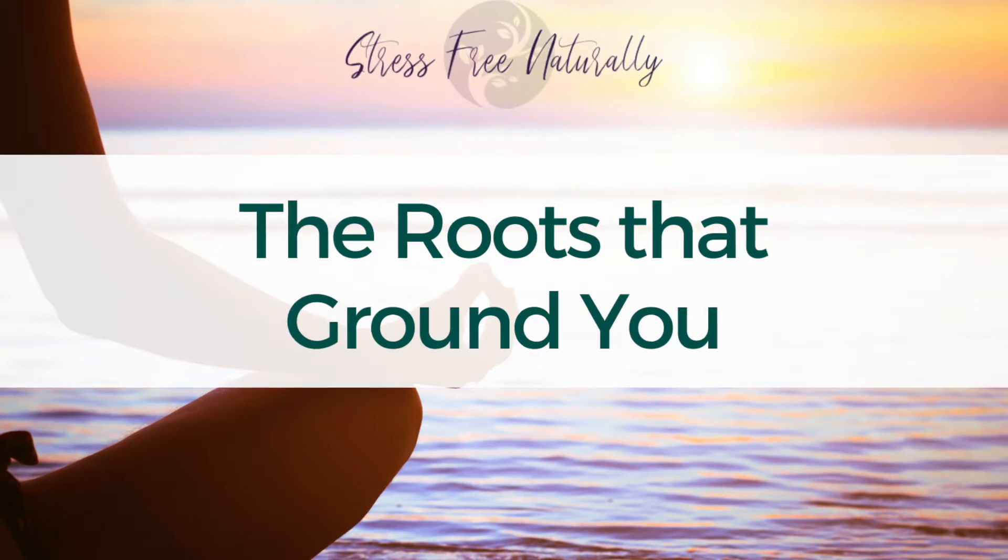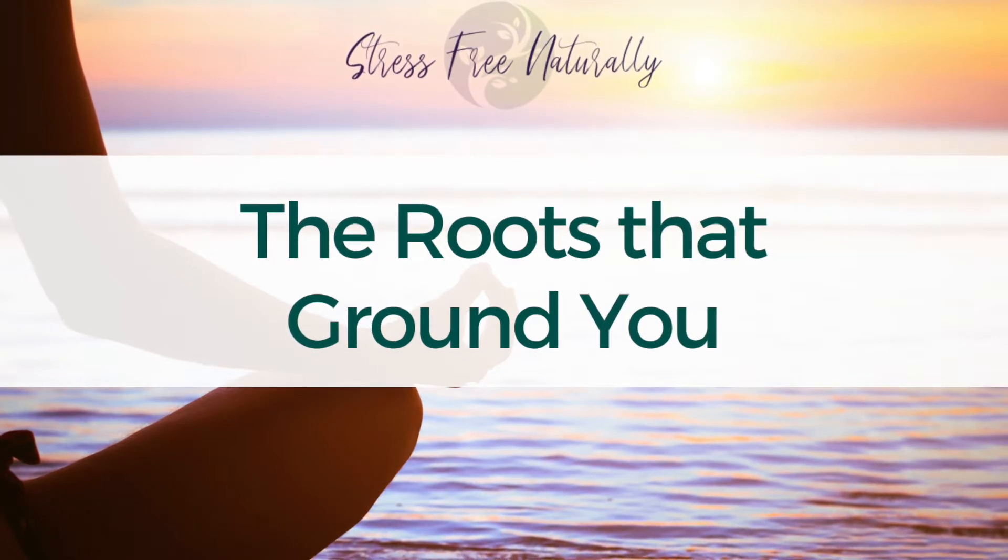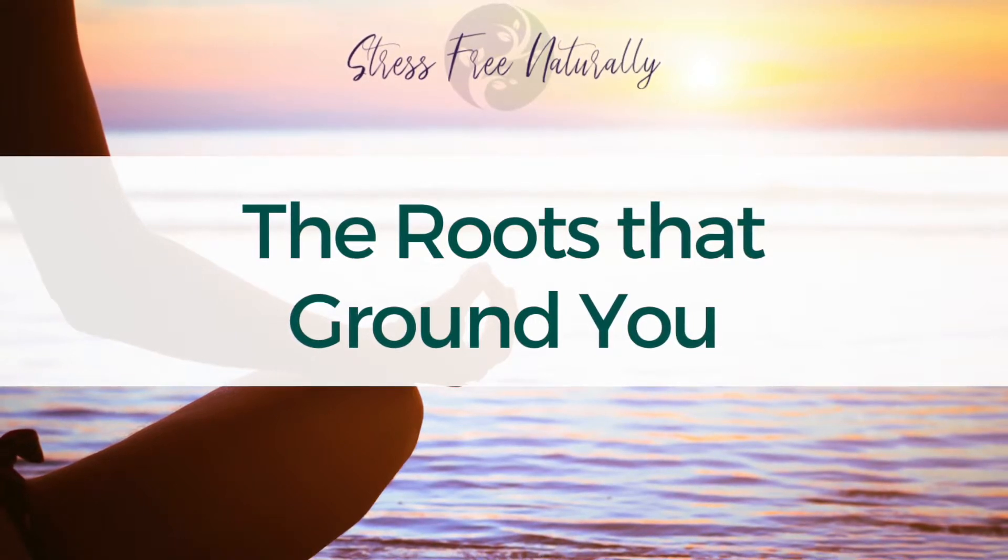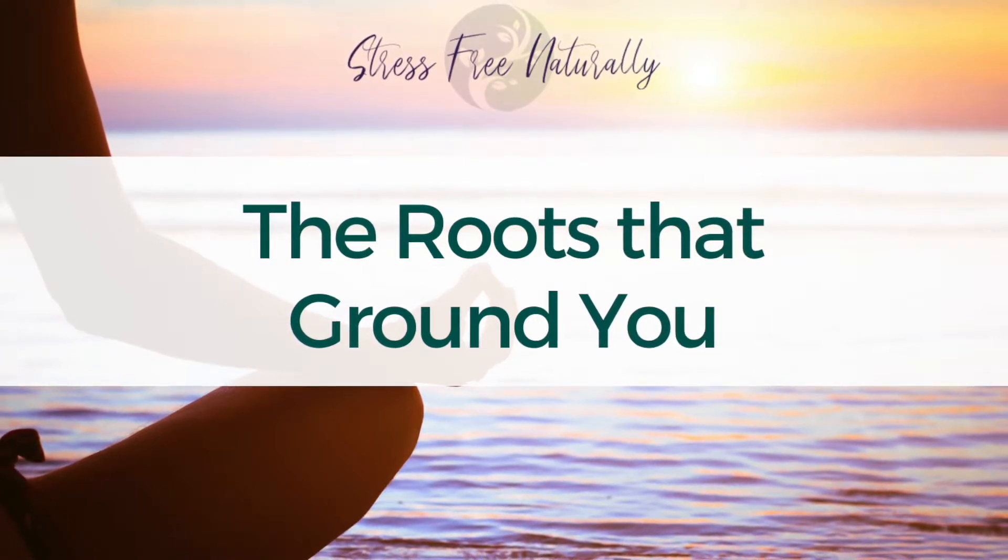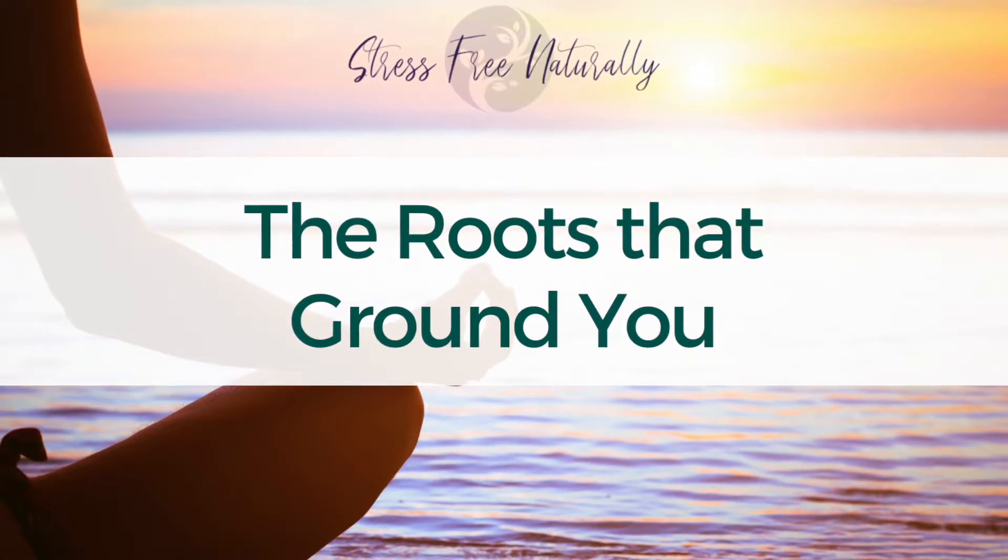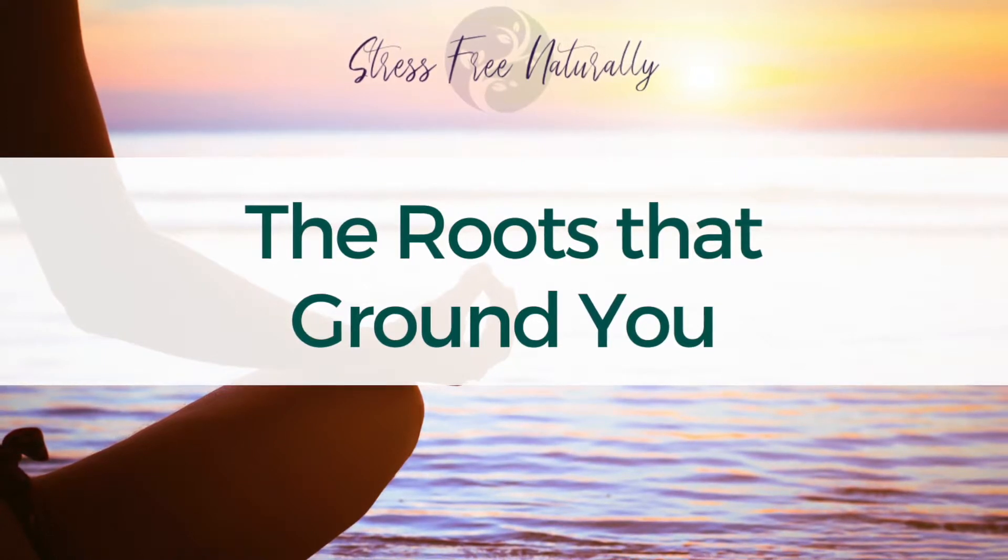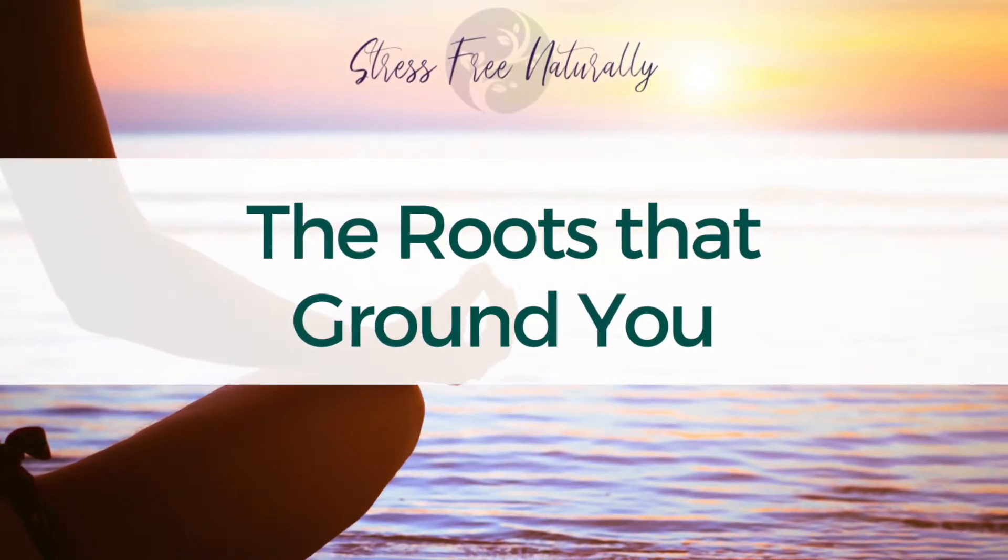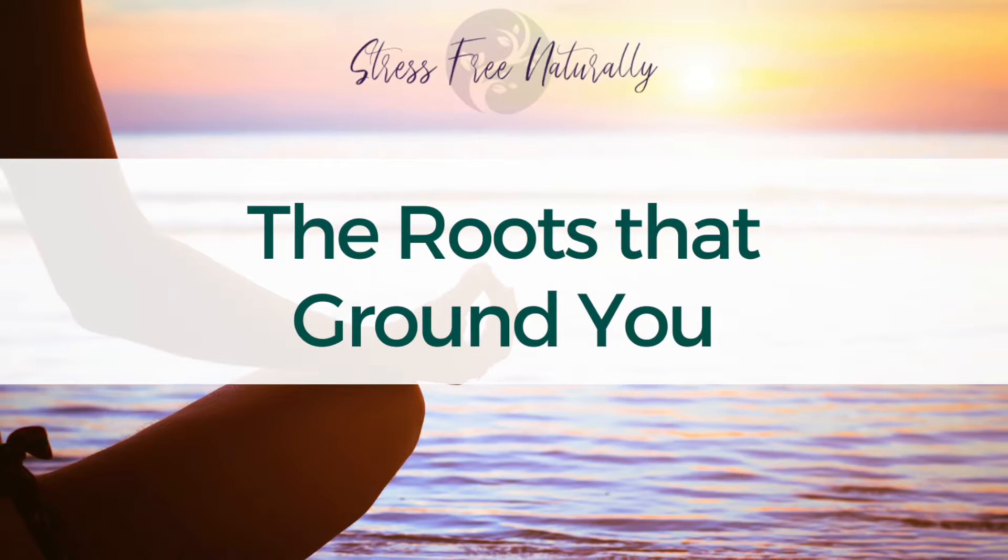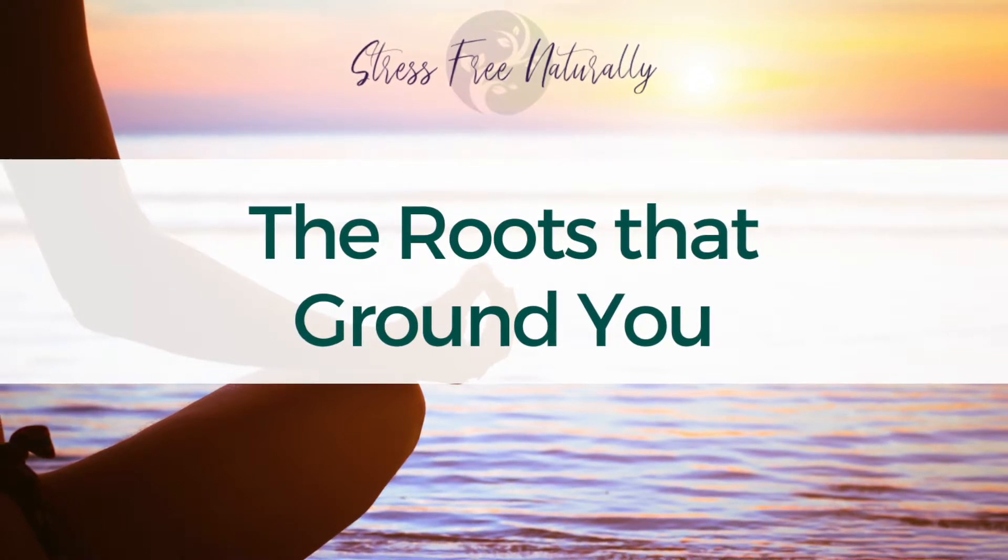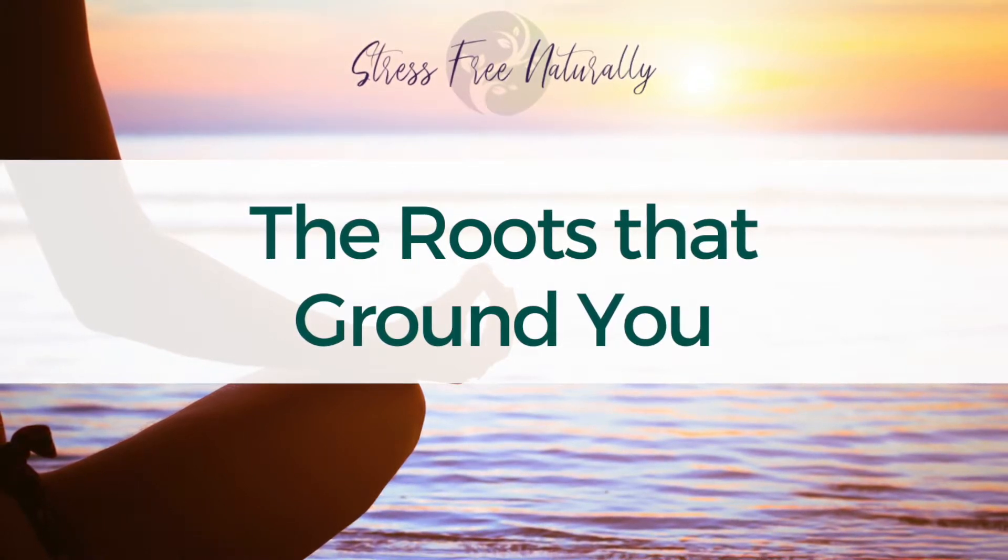Welcome to the Stress-Free Naturally podcast. Find your groove naturally with your host, Ashley Pappas.